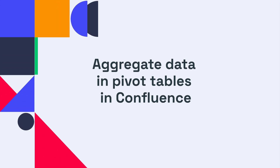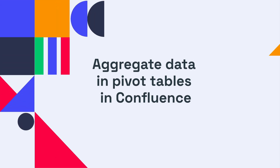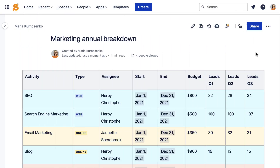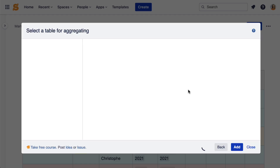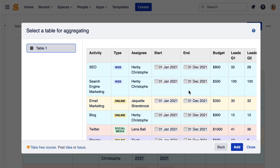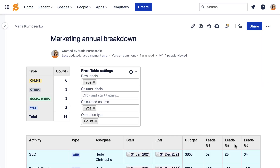If you want to summarize table data, pivot tables will come in handy. Click the funnel icon at the top of the page. Select the pivot table macro. Select the table and click Next.